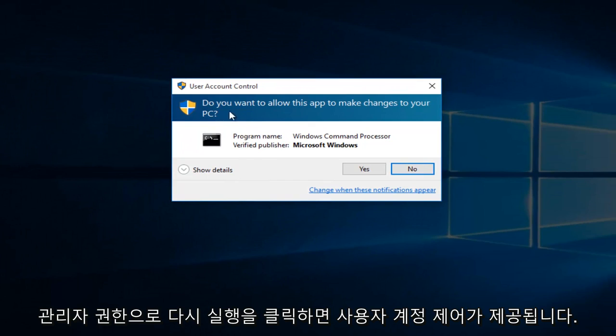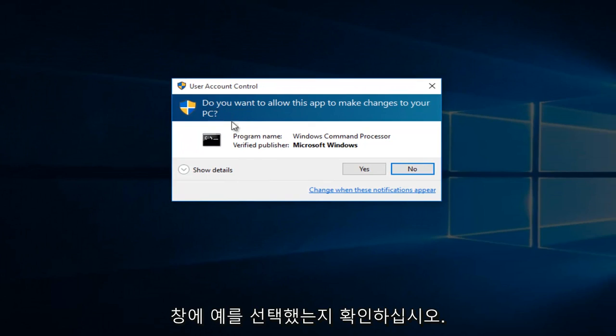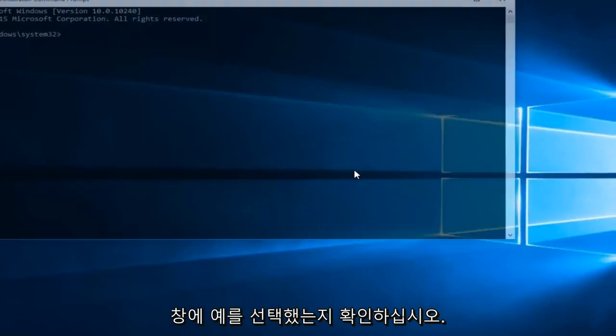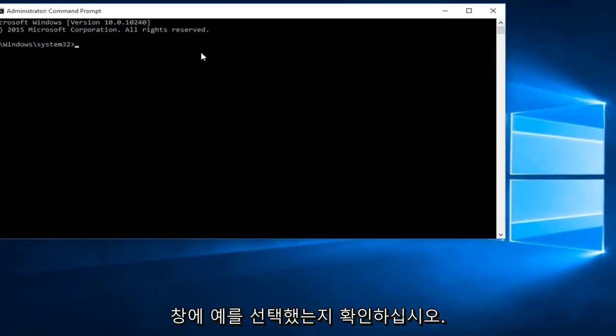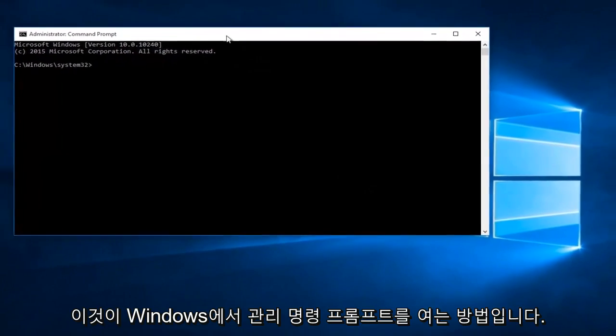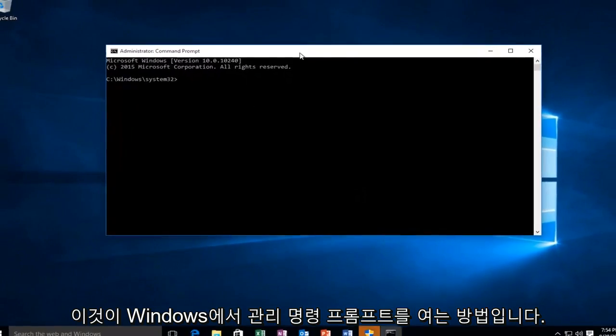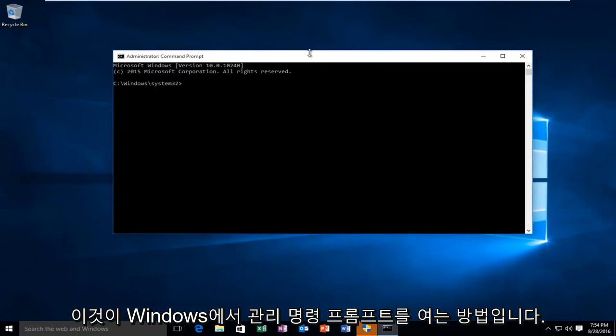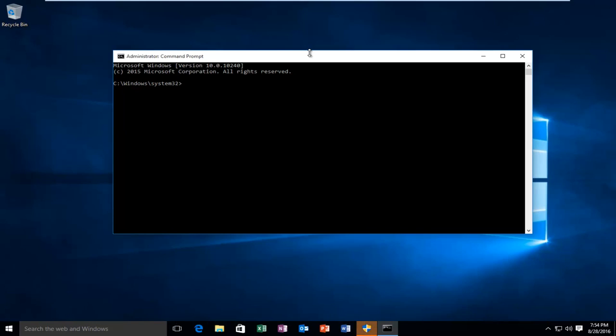Again, you'll get a user account control window. Make sure you select Yes. And there we go. So this is how you open up an administrative command prompt on Windows 10. I hope this tutorial helped you out, and I will see you in the next video. Goodbye.